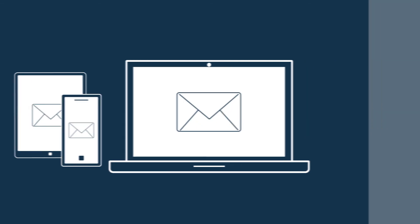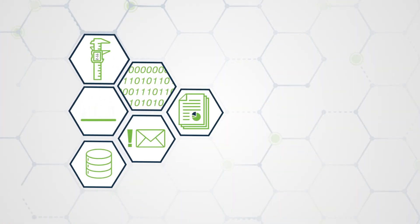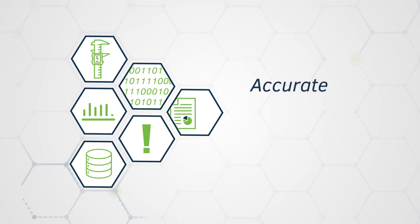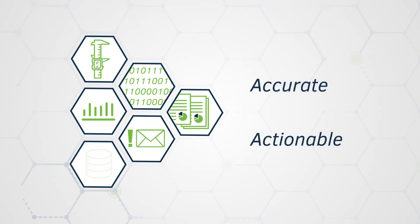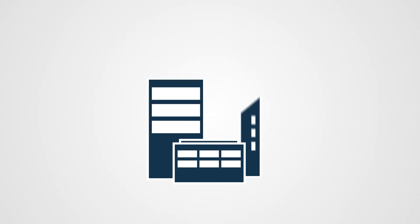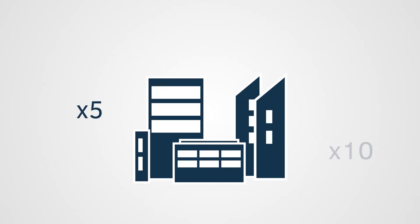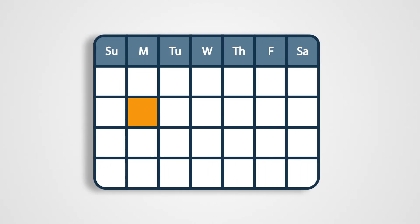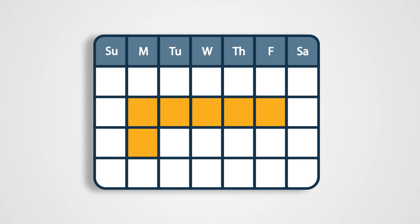All of these tools add up to one incredible result – accurate and actionable inspection data in a fraction of the time. Our clients report an average 5 to 10 times efficiency increase, meaning projects that took 10 business days to complete are now finished in just one.